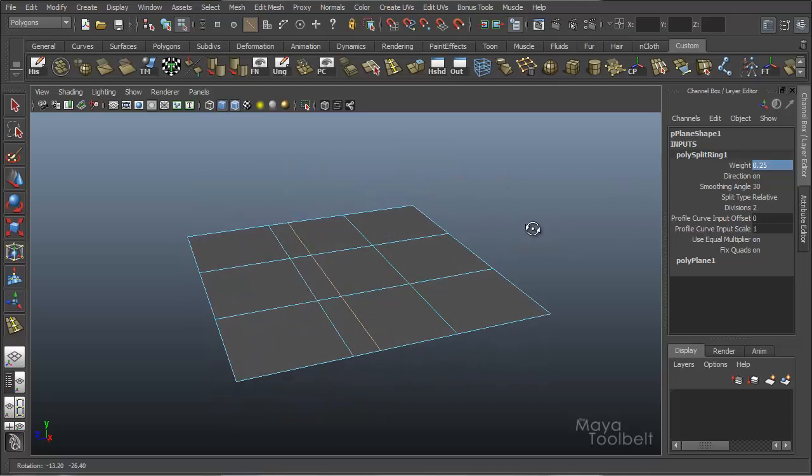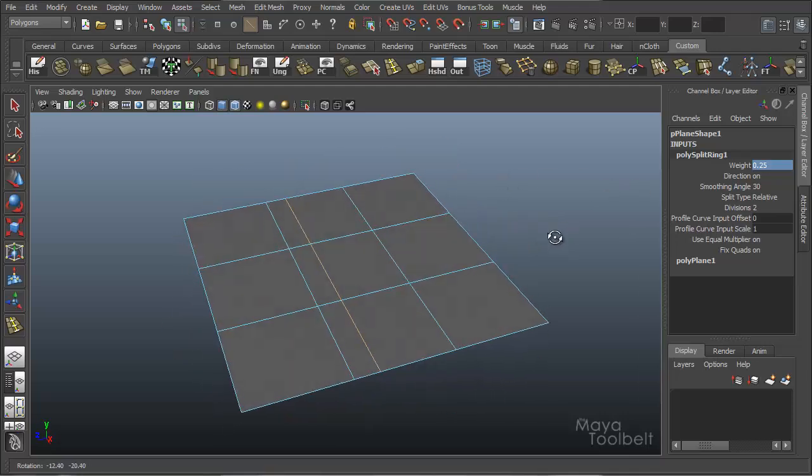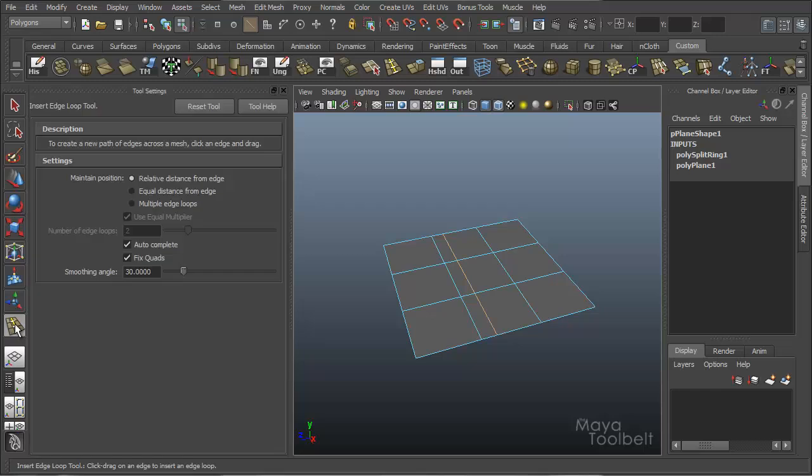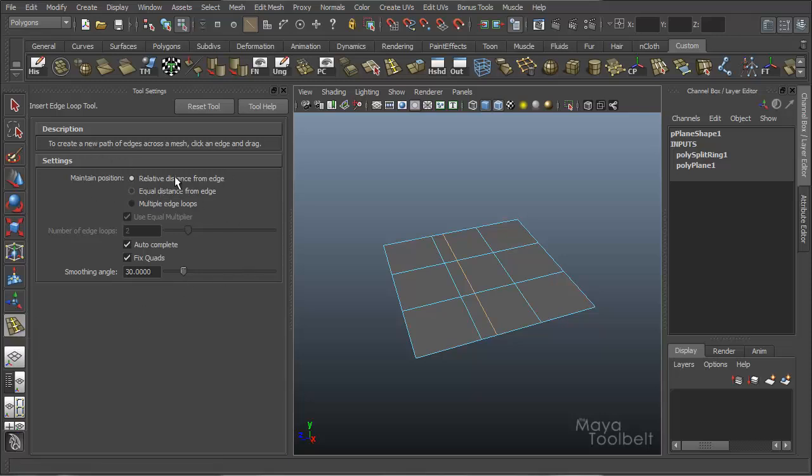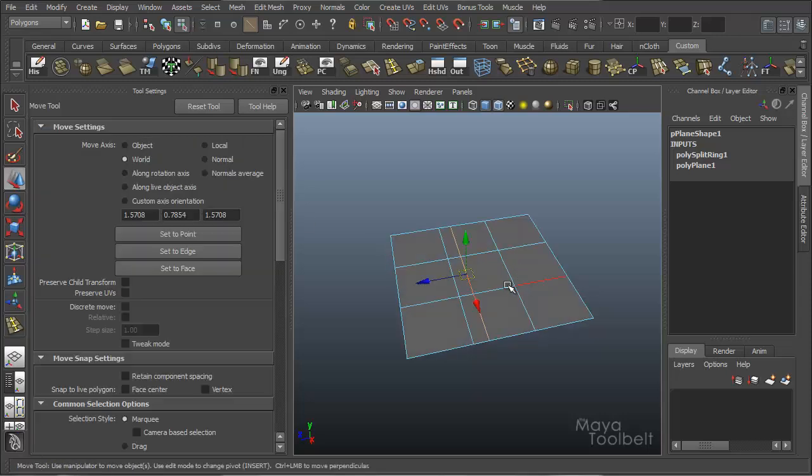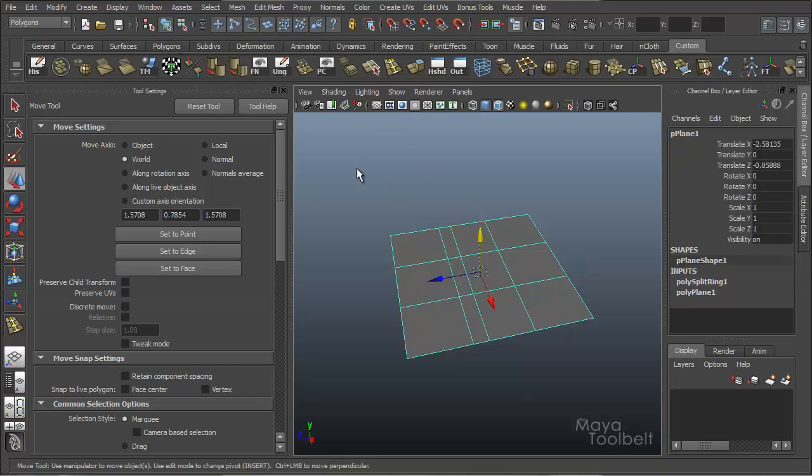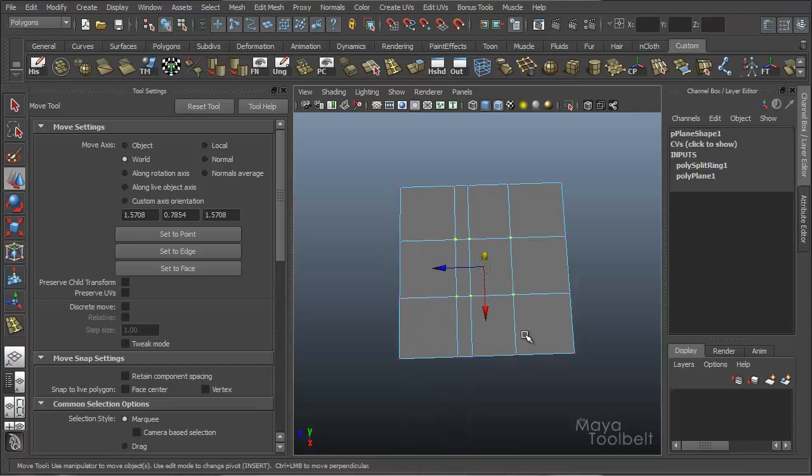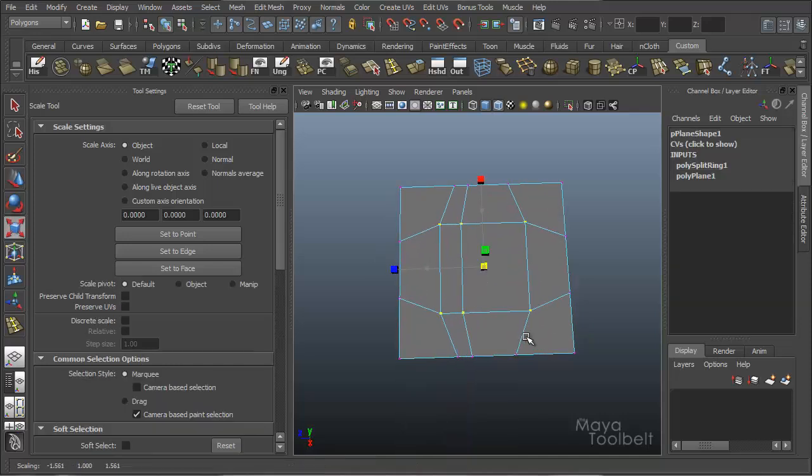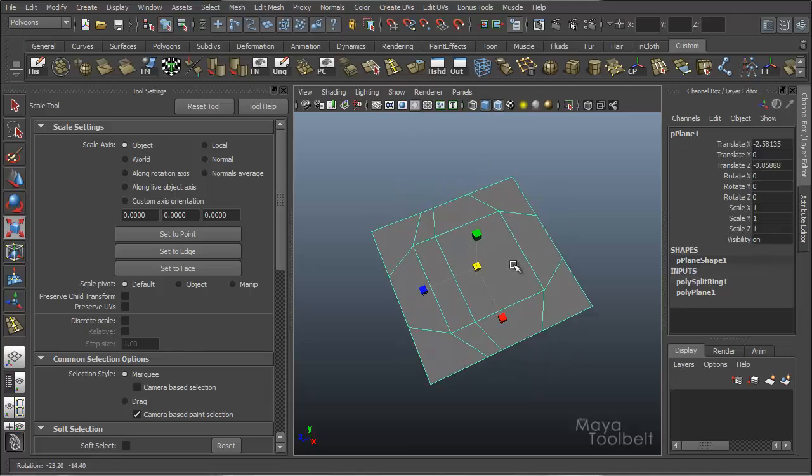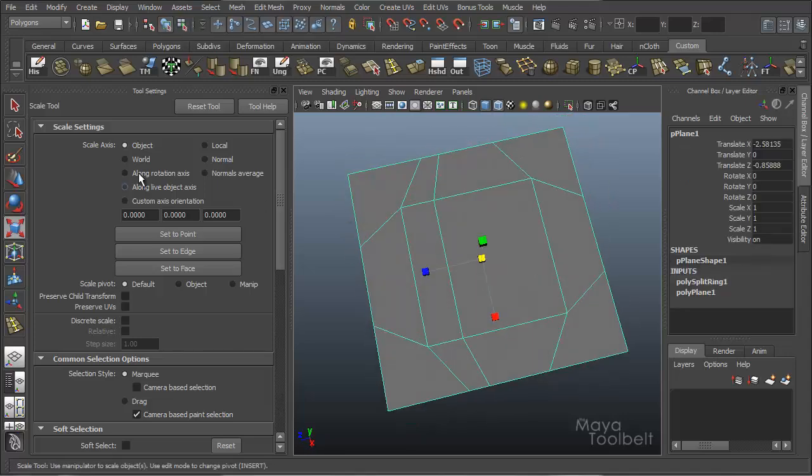So that's one of the more basic uses of this tool. Let's go into more of the details. I'm going to double click the insert edge loop tool icon over here on the left. And you can see some of our tool options. And right now I have the default settings. The first one we're going to look at is the maintain position. And right now it's relative distance from edge. And to really show this properly, let me grab some of these middle vertices and scale them just so we're not working on a perfect grid.